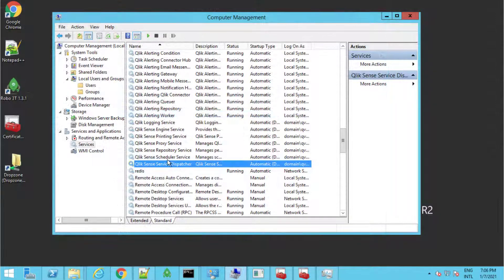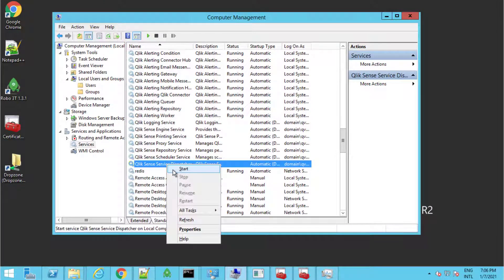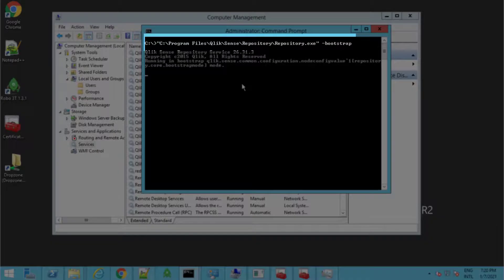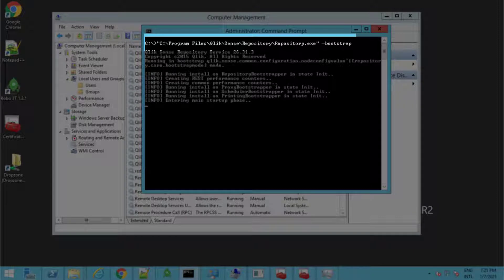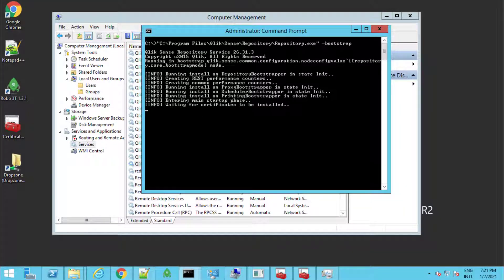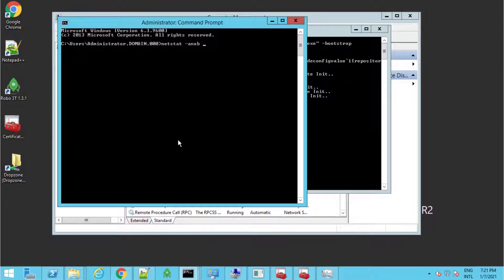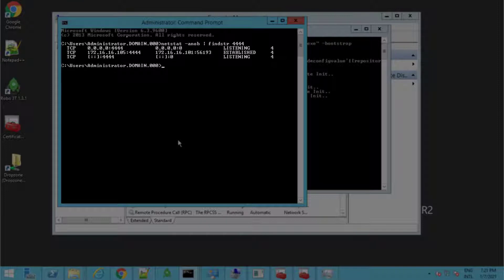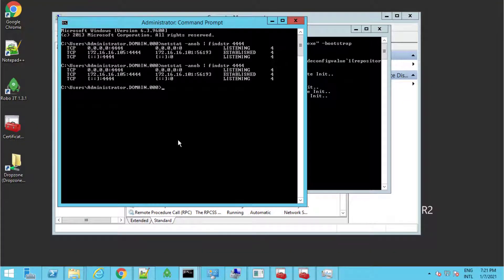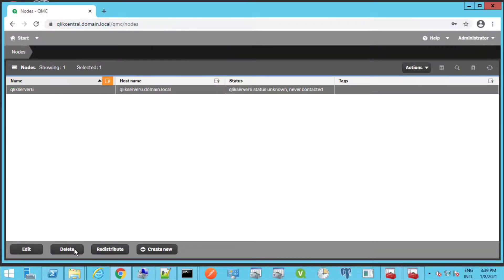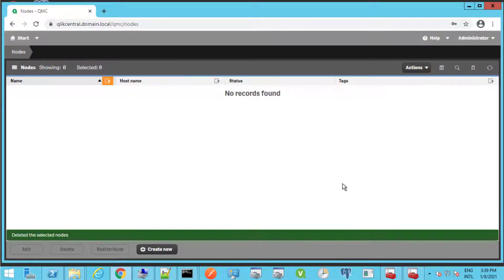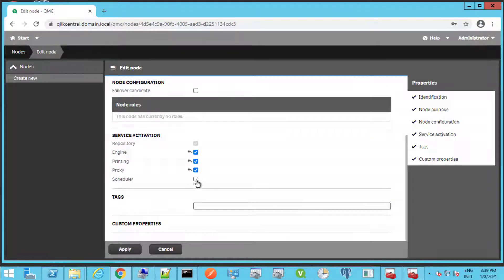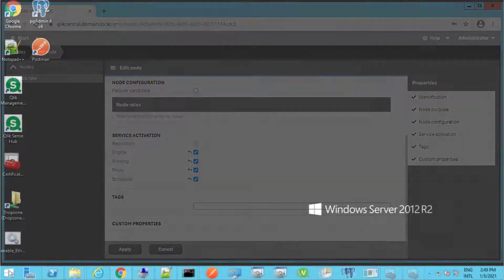Now we can start up the service dispatcher and repository services. When it fails to find the certificates, it will enter setup mode. However, in this case we will need to start the repository service using the bootstrap command since the service account does not have local administrative rights. To confirm Qlik Sense has entered setup mode, use the following netstat command to confirm it is listening on port 4444. Note that if there is no intention to rename the central node hostname, the RIM node is now ready to obtain new certificates from the central node by deleting and re-adding the node with the new hostname. You can skip the next steps related to central node hostname changes and continue later in the video with the additional RIM node steps.